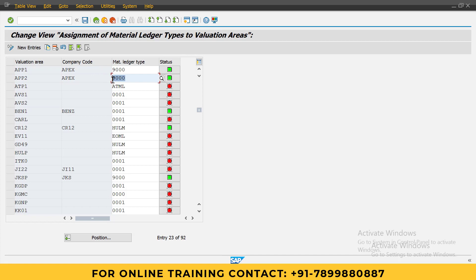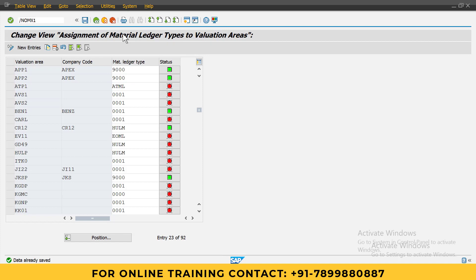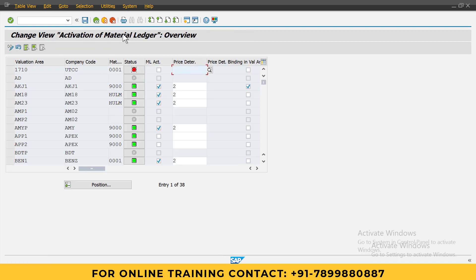Next, the third t-code is OMX1. Go to OMX1 and position your plant APP1.